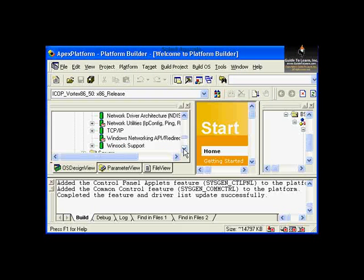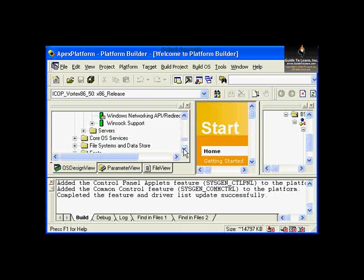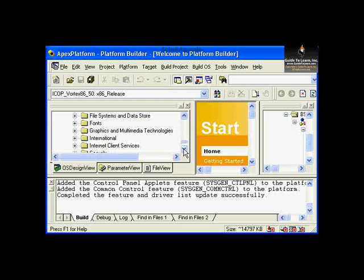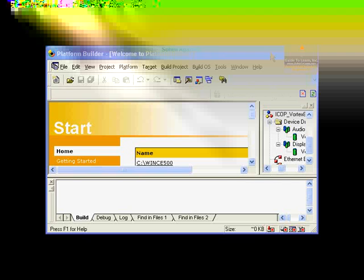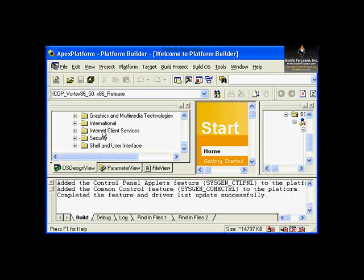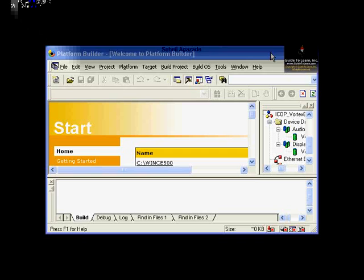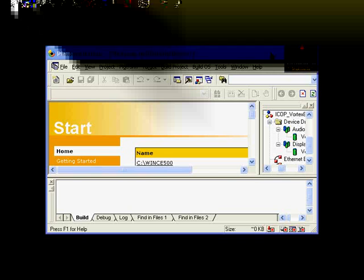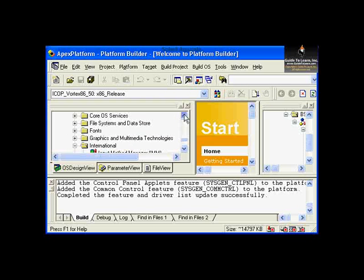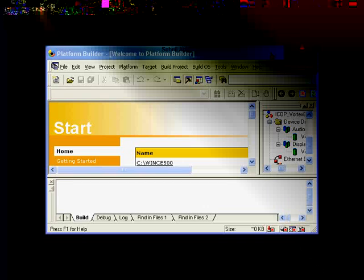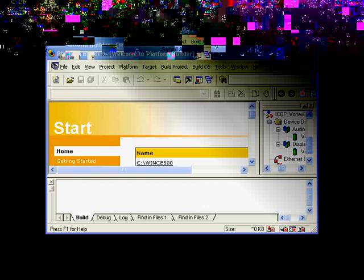We already have network utilities, shell, internet client services, and other options. Take the chance to explore what other options are available here — you can spend as much time as you want in this section.